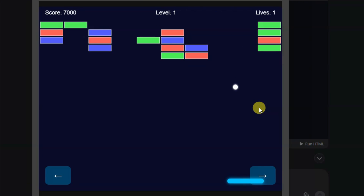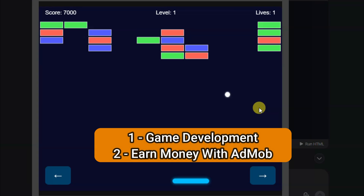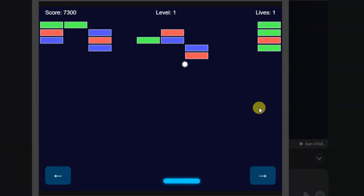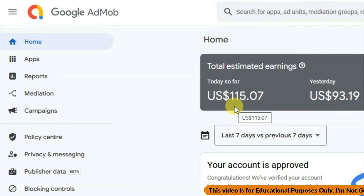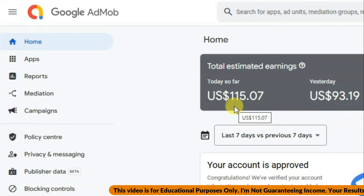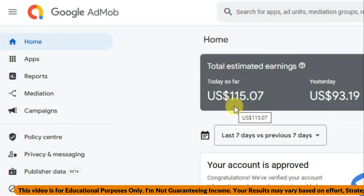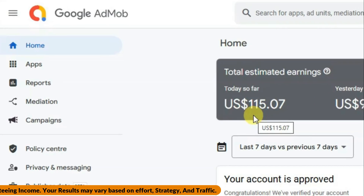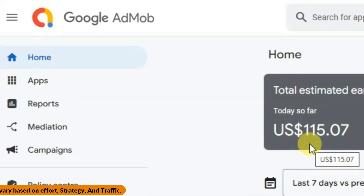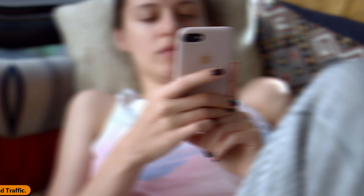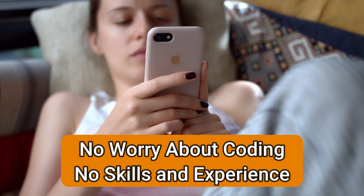Hello everyone, welcome back to our channel. In this video you are going to learn about game development. I'm going to show you how you can make this kind of game and how you can earn money using this game. You can earn a good amount of money with AdMob.